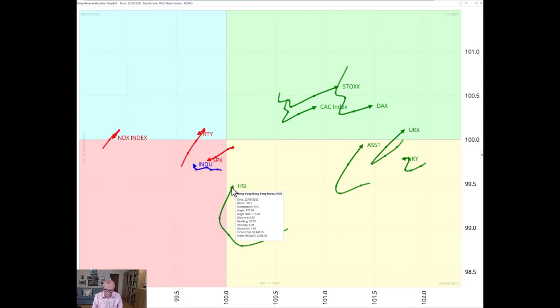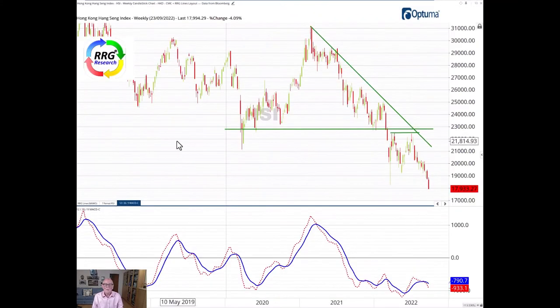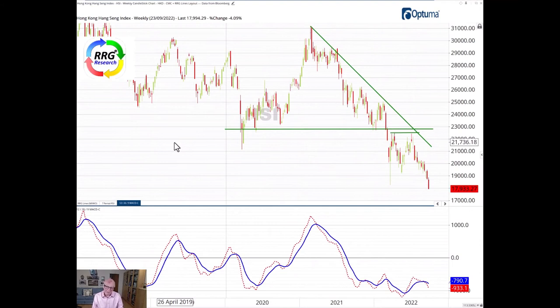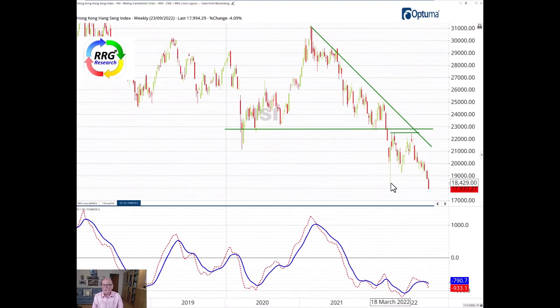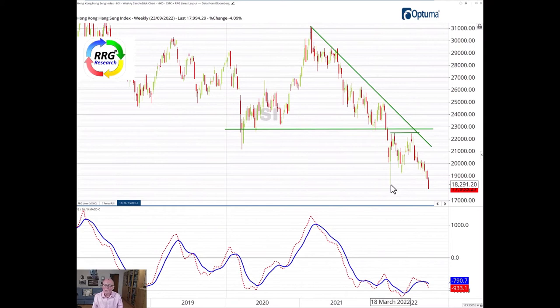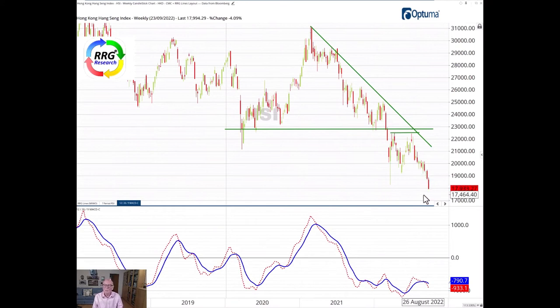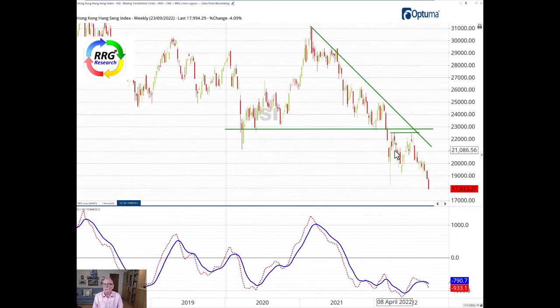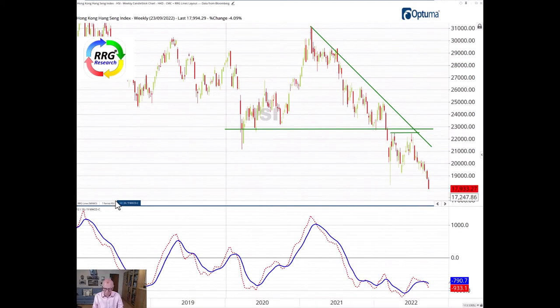So let's have a look at the actual chart of the Hang Seng and see what that is telling us. This now is a weekly chart of the Hang Seng and as highlighted by Julius last week he was talking about approaching this low here at around just above 18,000 to 18,200. It was under threat and we have now plummeted through that low and this is a very bad technical development.